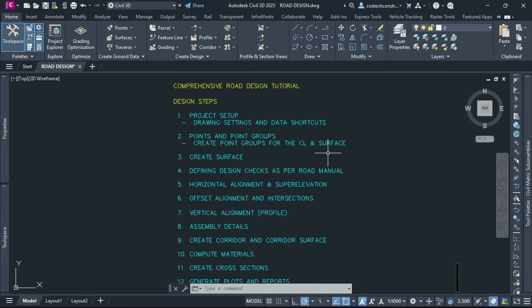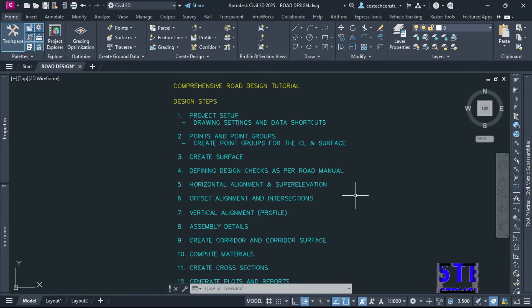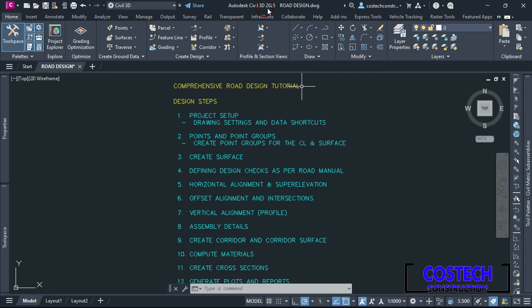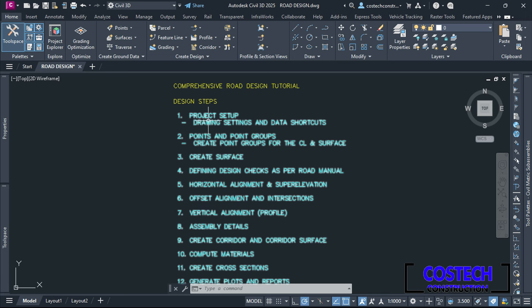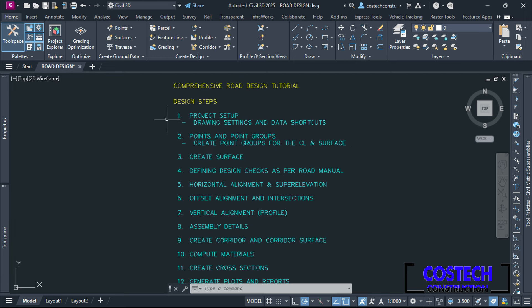Hello and welcome to this complete tutorial on road design using Autodesk Civil 3D 2025. In this video, we'll go through the complete process of designing a road from start to finish with the following design steps.